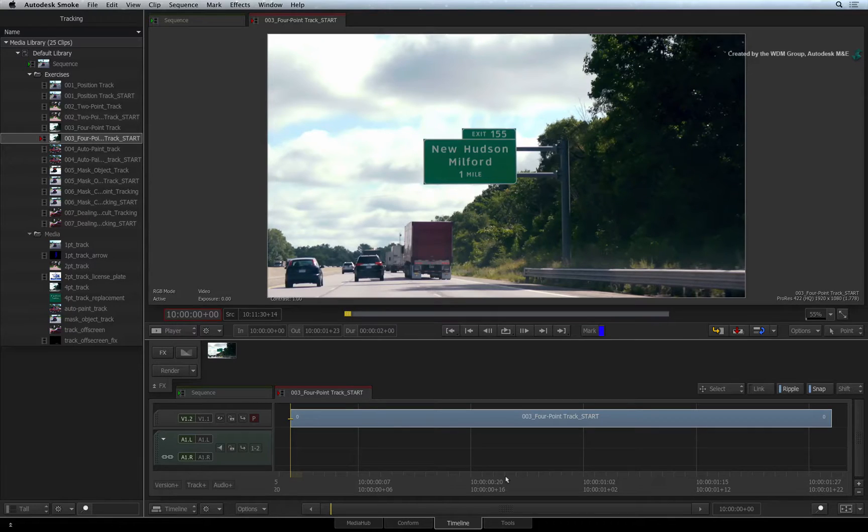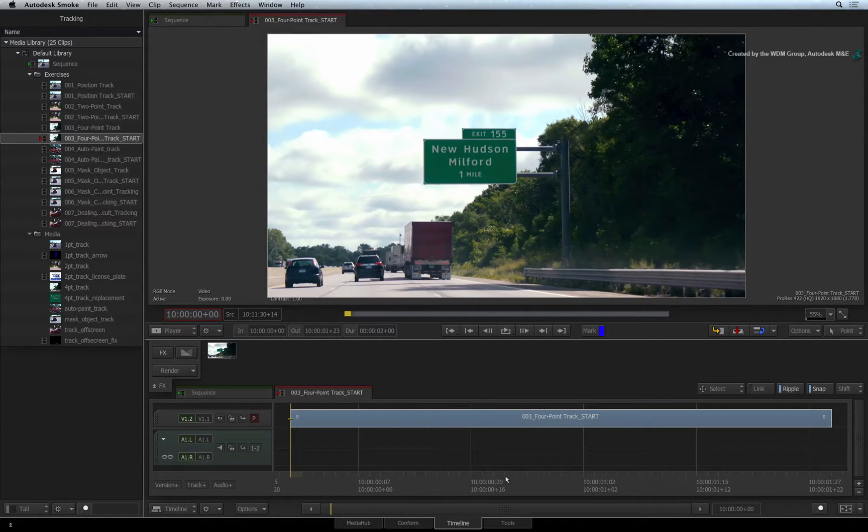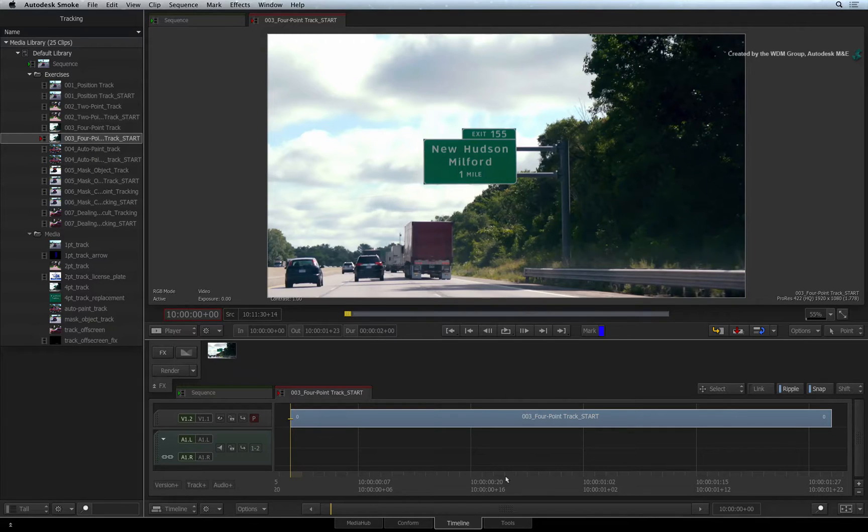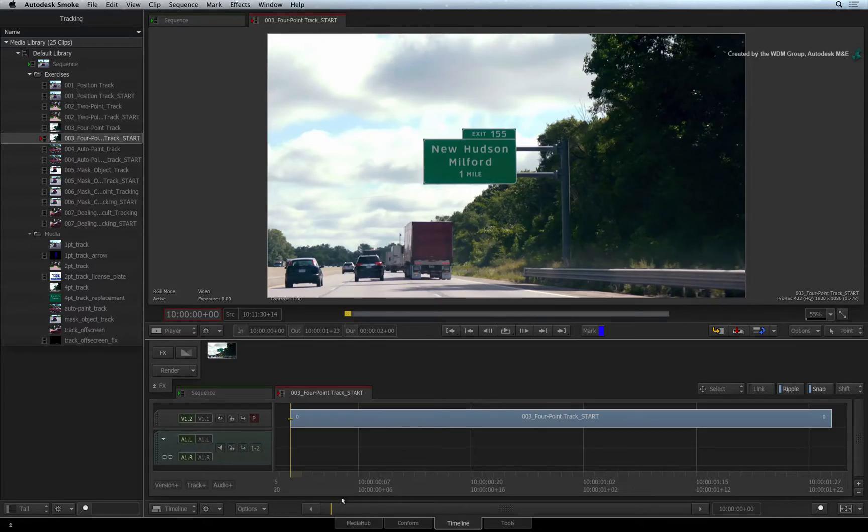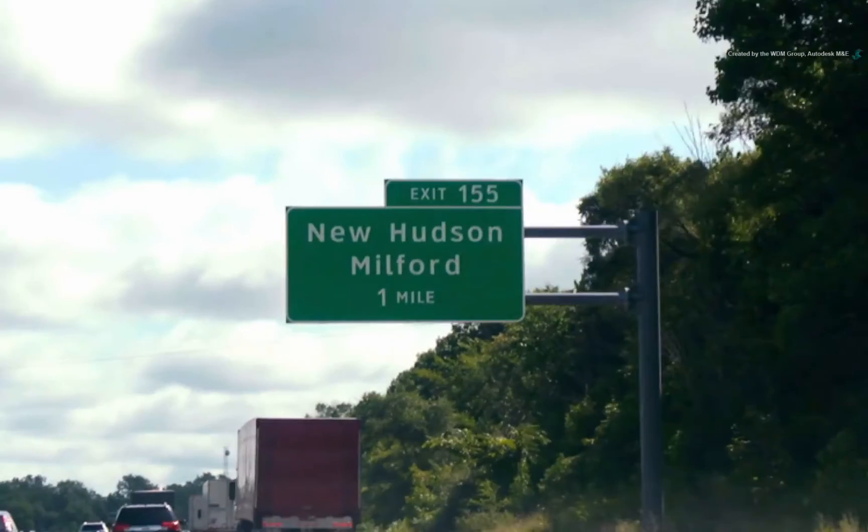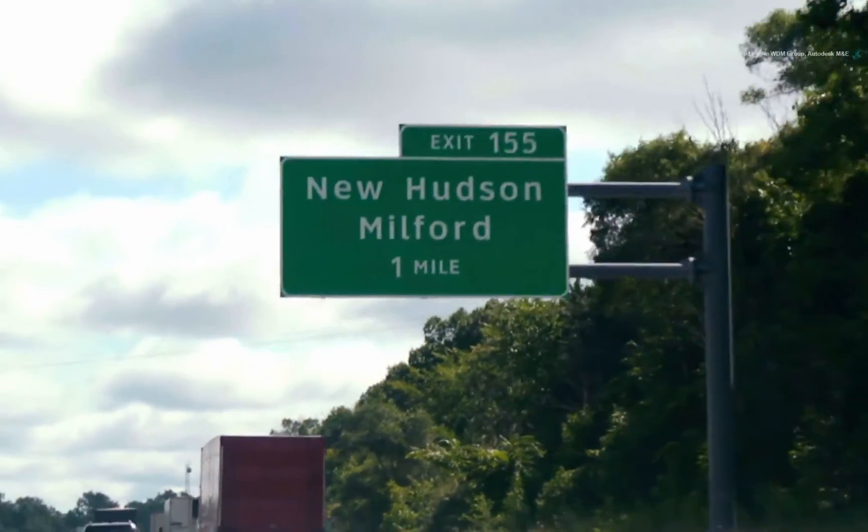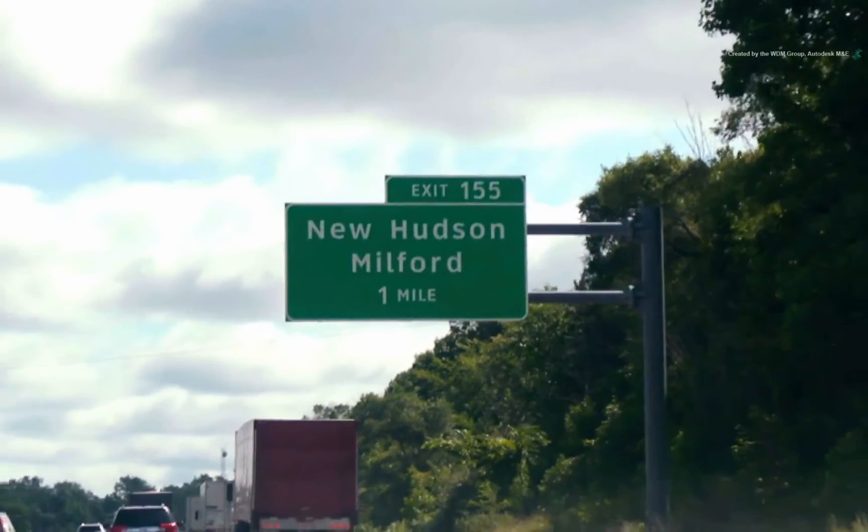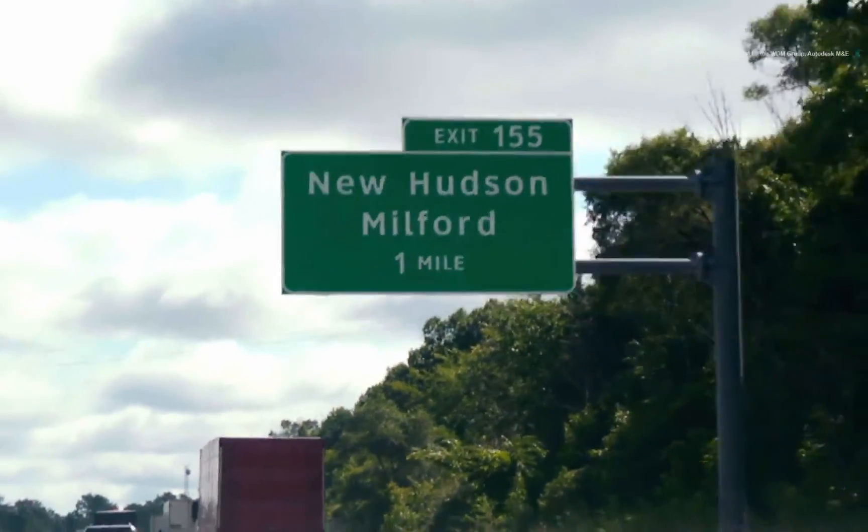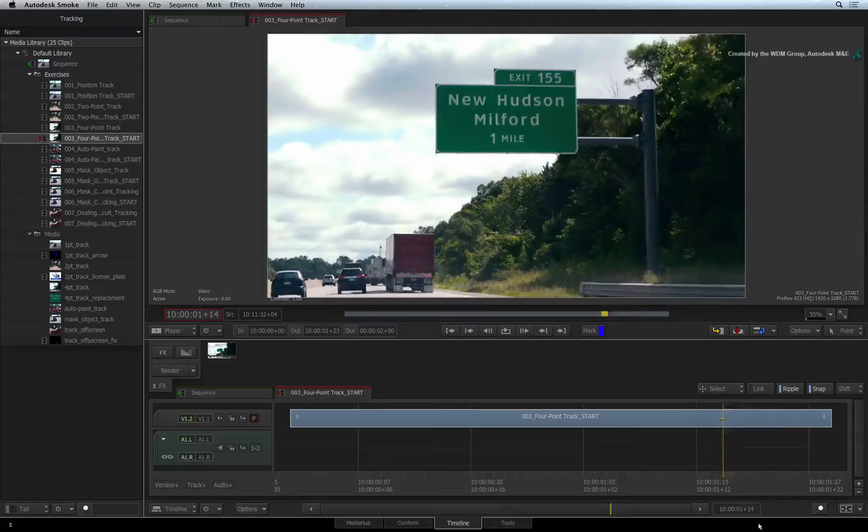In the previous videos, we focused on object tracking like tracking a layer to a background in various scenarios. This time round, we'll replace a road sign with corner pinning and 4-point tracking. This is the same technique you would use to replace billboards, TV screens, etc.